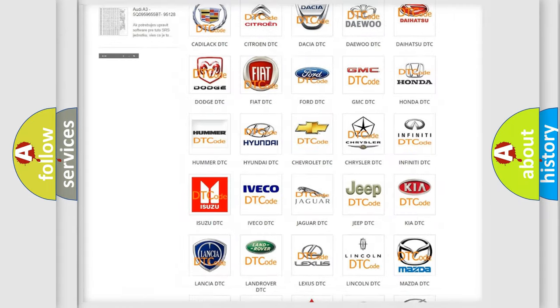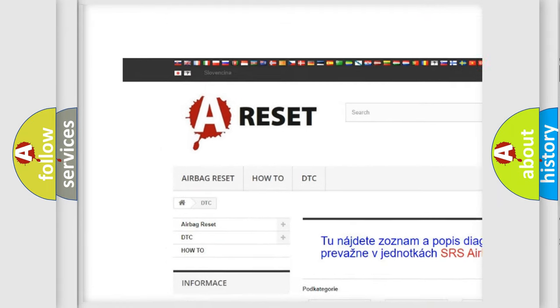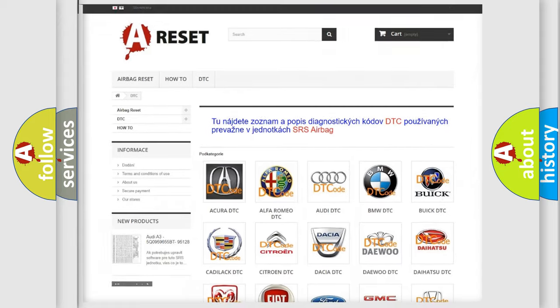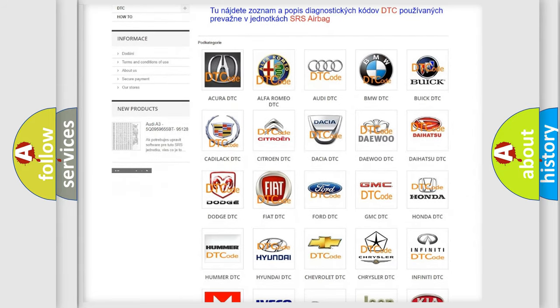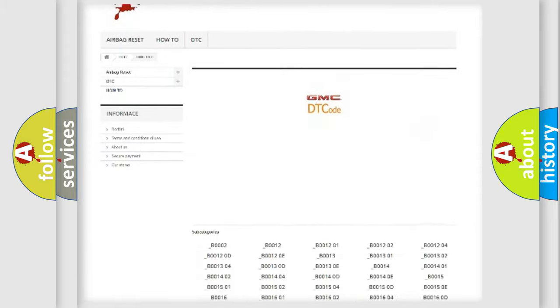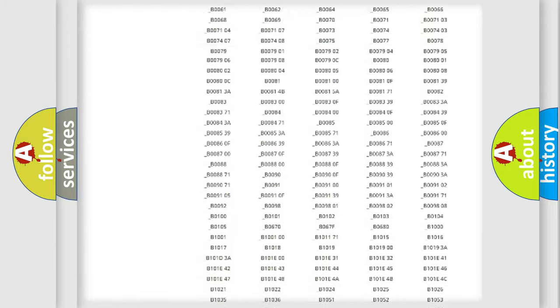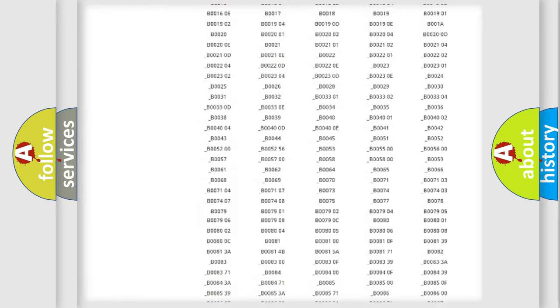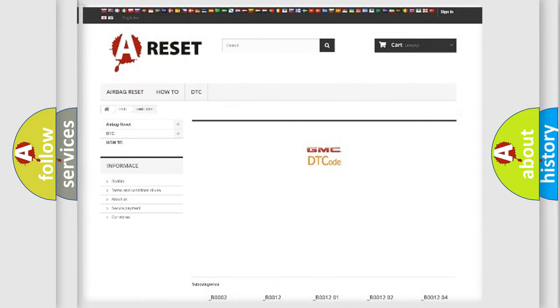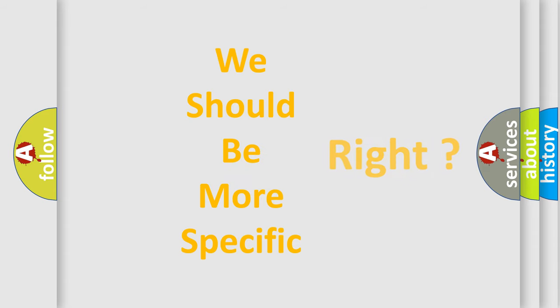Our website airbagreset.sk produces useful videos for you. You do not have to go through the OBD2 protocol anymore to know how to troubleshoot any car breakdown. You will find all the diagnostic codes that can be diagnosed in GMC vehicles. Also many other useful things. The following demonstration will help you look into the world of software for car control units.